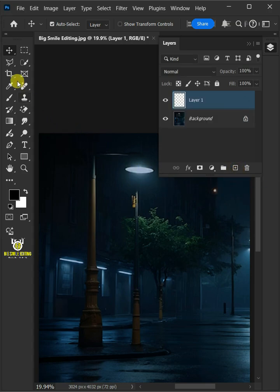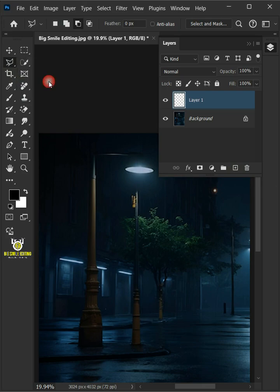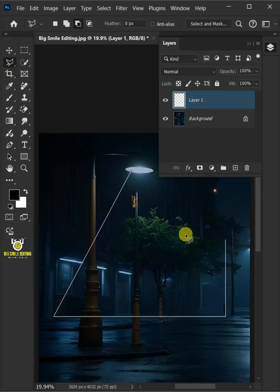Then from the toolbar, select the polygonal lasso tool and create a selection that looks like a triangle like so.